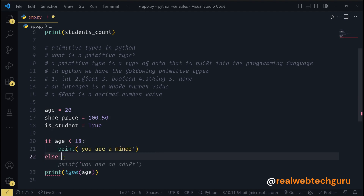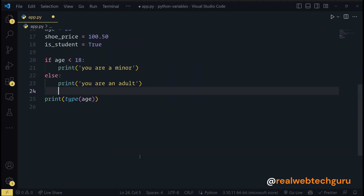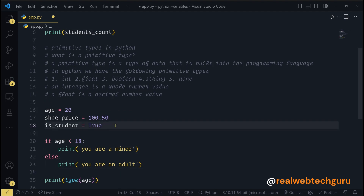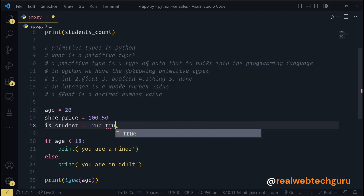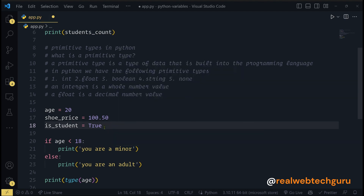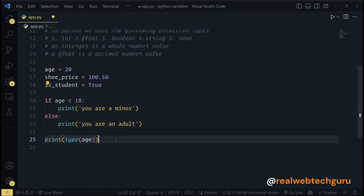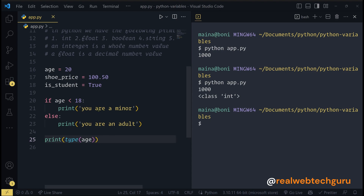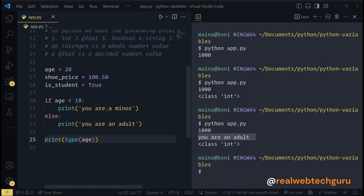In the else block we say 'you are an adult'. We only have two boolean values: True or False. Python is case sensitive, so we cannot write true in lowercase — it must start with a capital letter, same for False. Currently age is 20, and since 20 is not less than 18, we get 'you are an adult'. That is what booleans are used for.